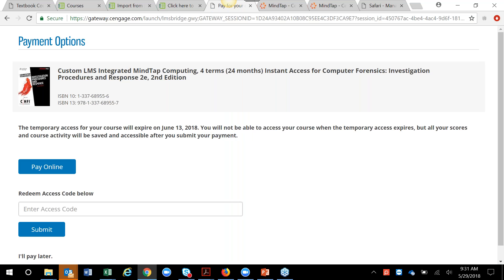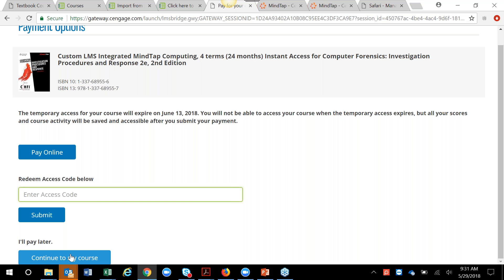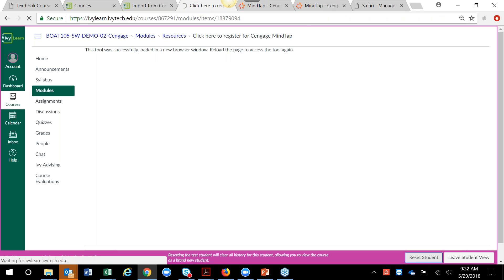In a new tab as a student, it's going to prompt me to pay online or redeem an access code. If a student purchased an access code from the bookstore, this is where they enter it. Or if they don't have an access code yet, they can say 'I'll pay later.' Keep in mind this screen is only for non-Include Ed students — for Include Ed courses, students don't even see this payment screen, they are bypassed directly past it since they've already paid.